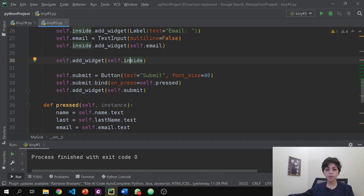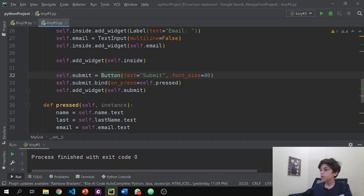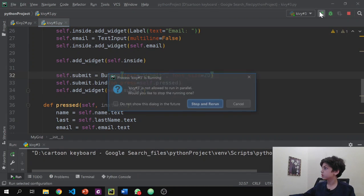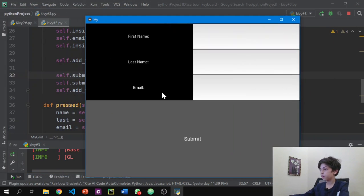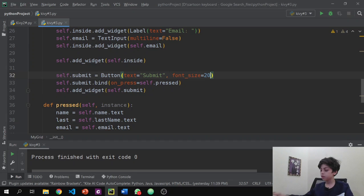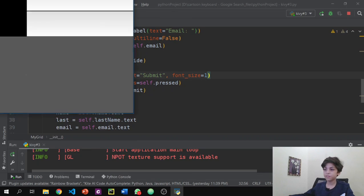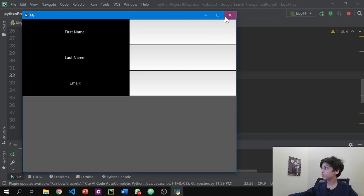After that we create our button: self.submit = Button(text='Submit', font_size=40). Let's change font_size to 20 and rerun — you see it changes the text size only. If we make it really small like 1 it becomes almost invisible, just a tiny dot. That's what happens when we make the font that small.